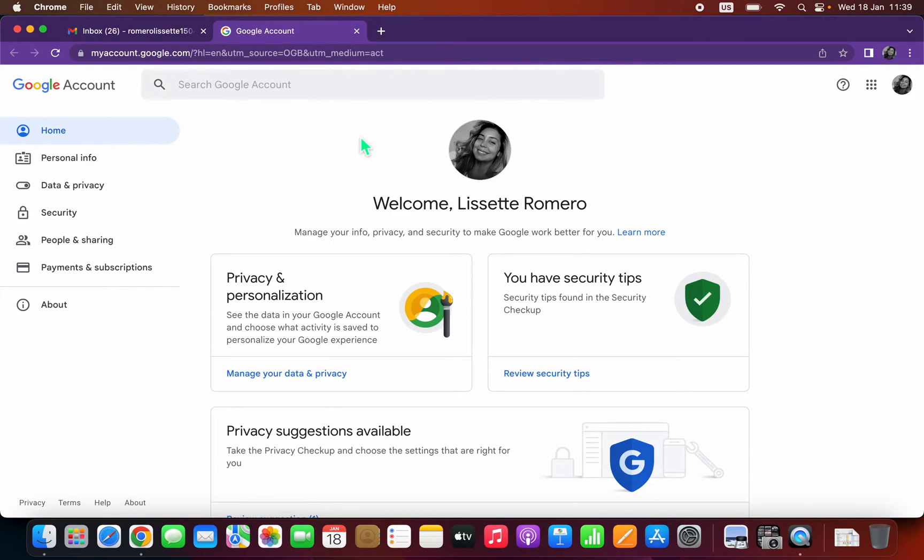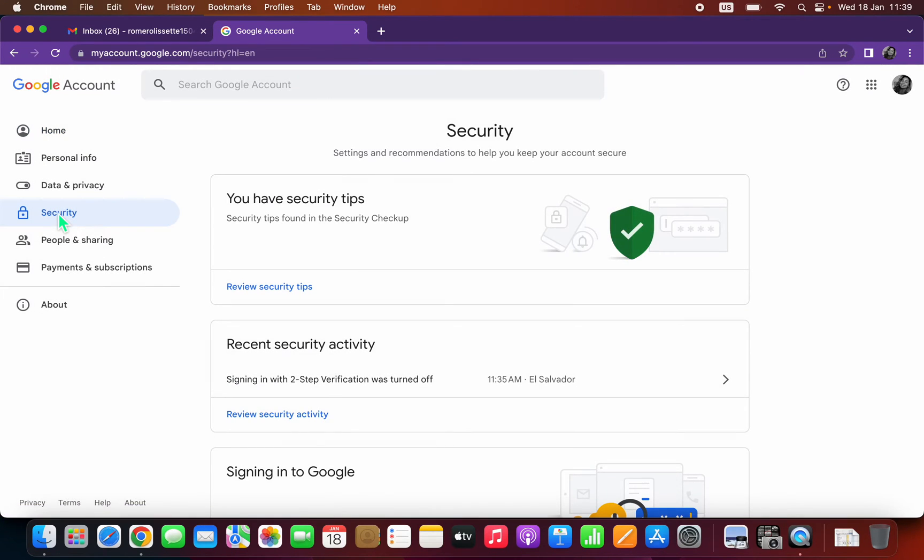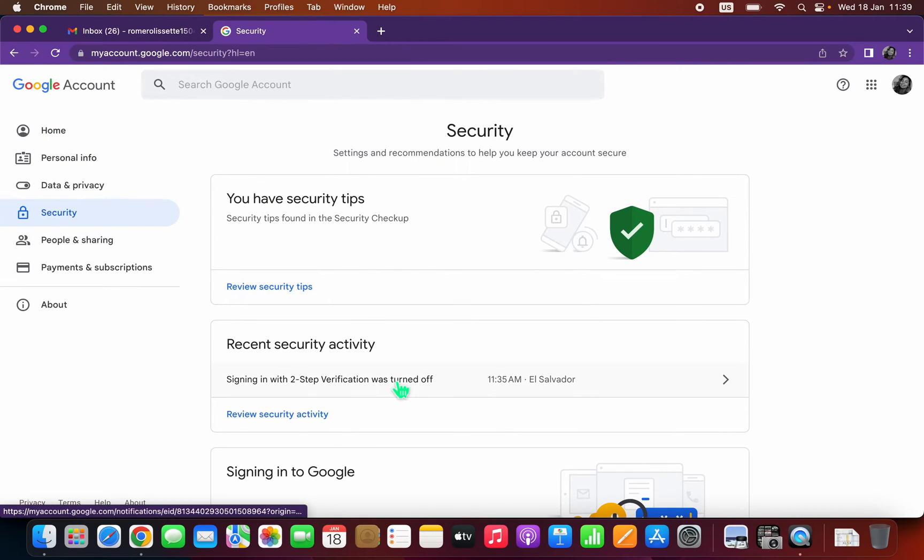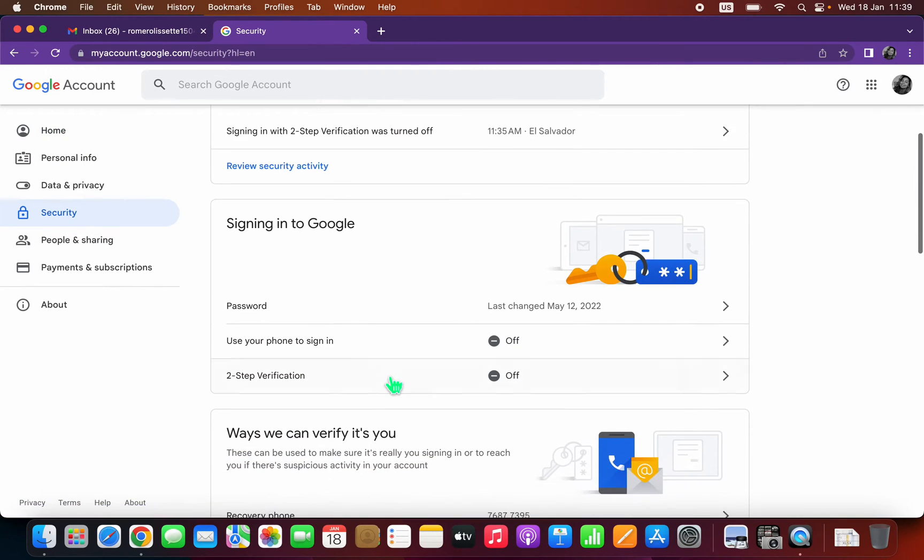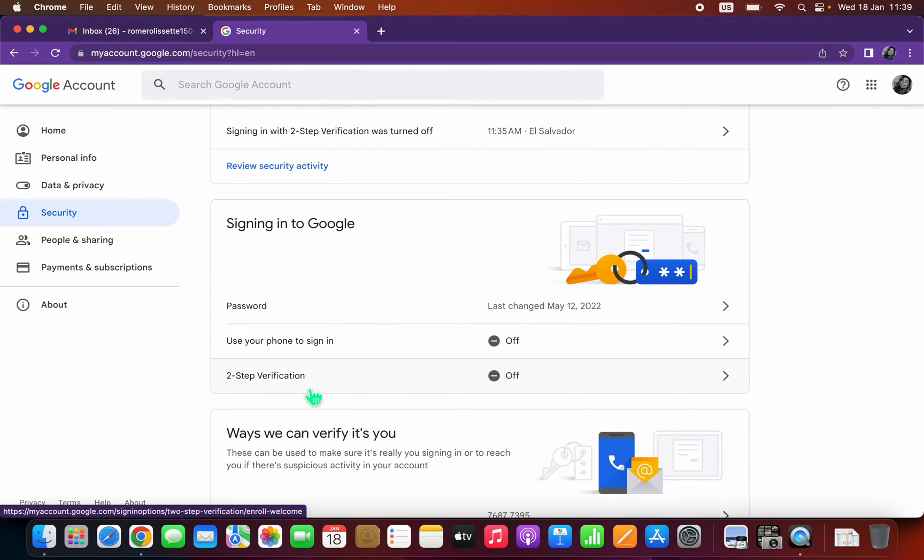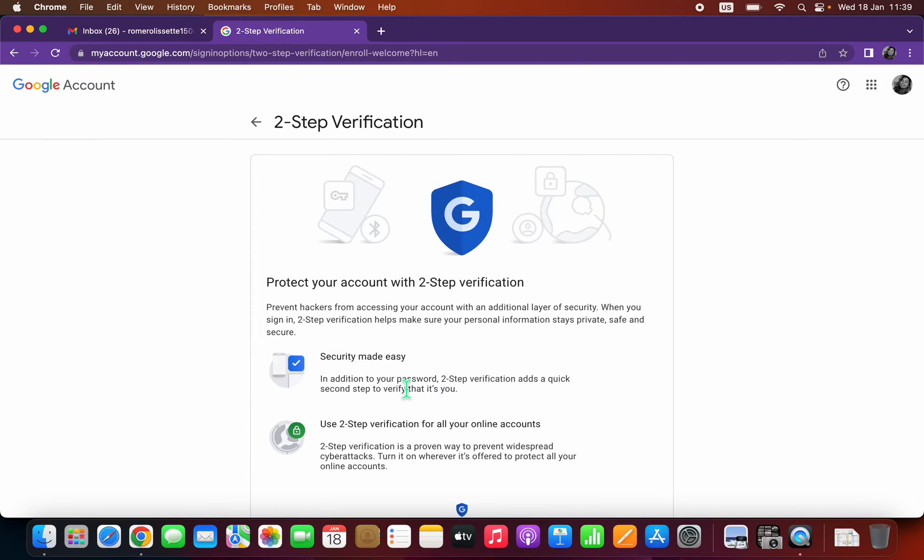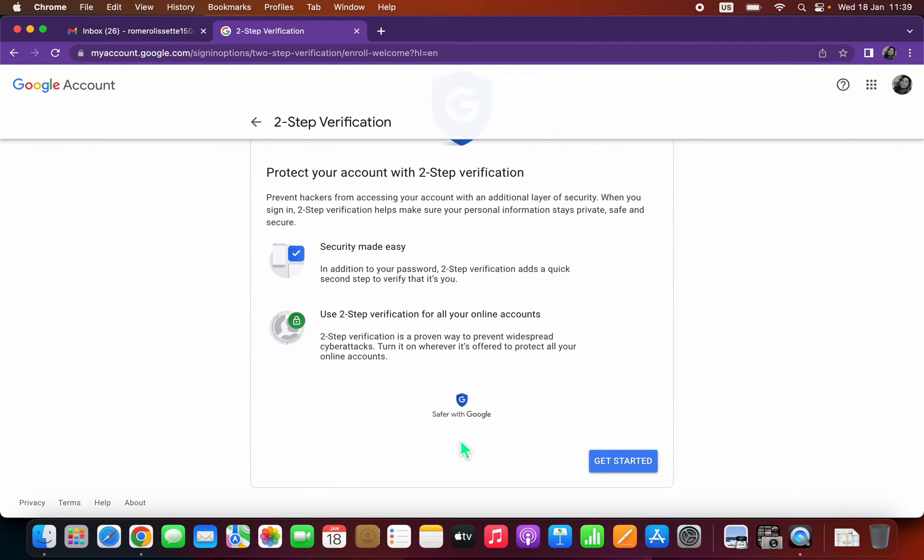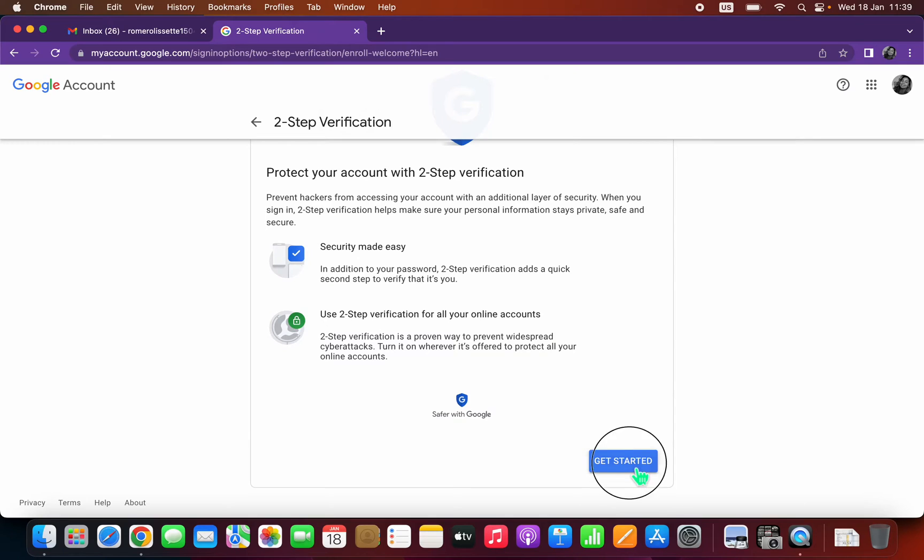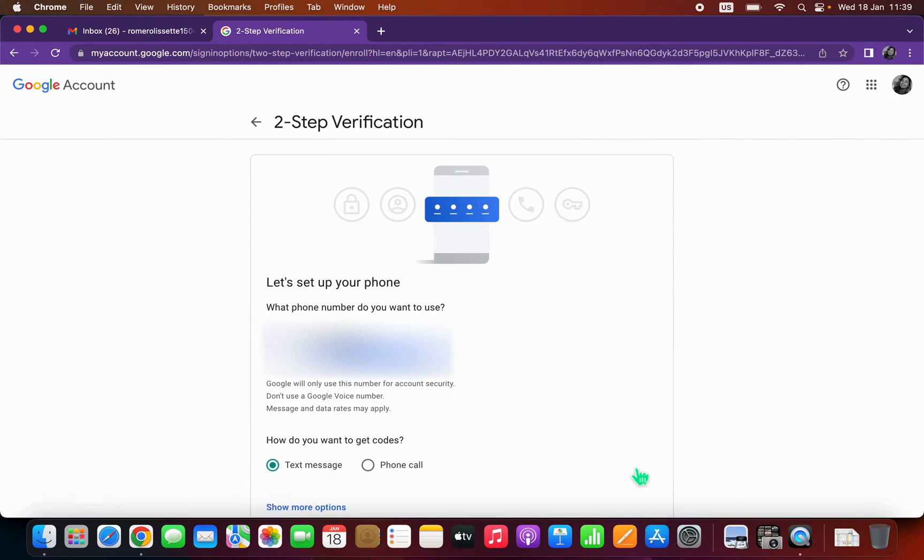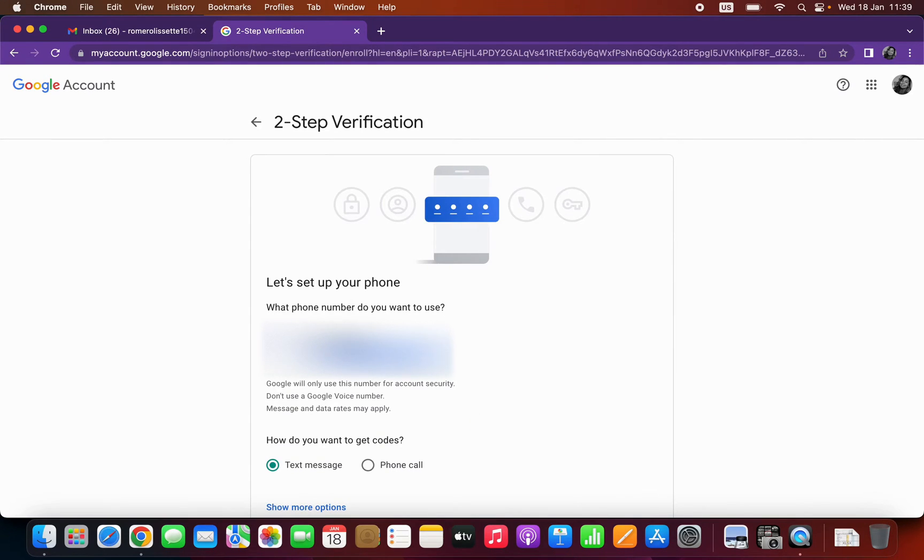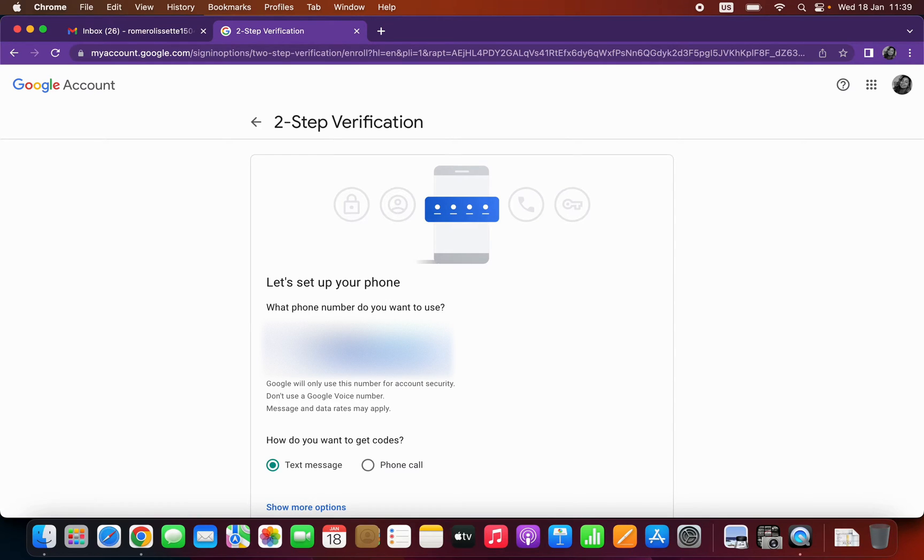Over to the left, head over to Security, scroll down and look for the two-step verification. Click that feature and then get started. I'm going to add my phone number because I just disabled that a couple of minutes ago.